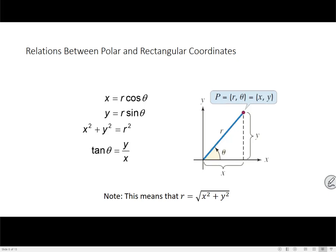Hi class, this is Ms. Cook. In this video we're going to go over the relationships between polar and rectangular coordinates. We're using essentially the definitions for sine, cosine, and tangent involving x's, r's, and y's that we had at the beginning of the semester in order to rewrite things so that we can go between polar coordinates and rectangular coordinates.